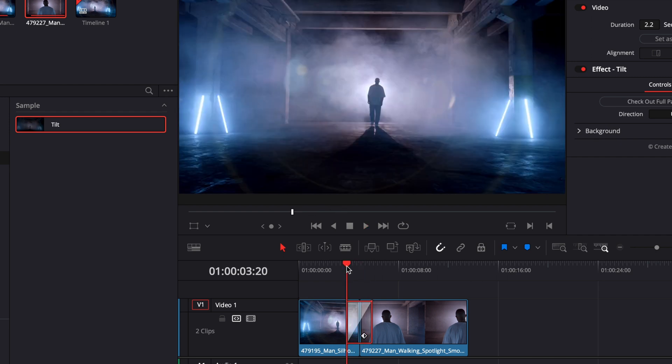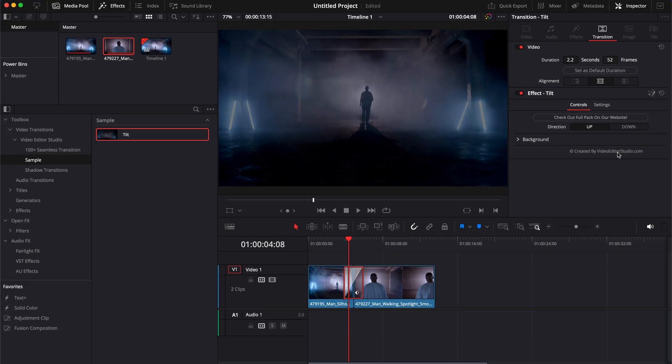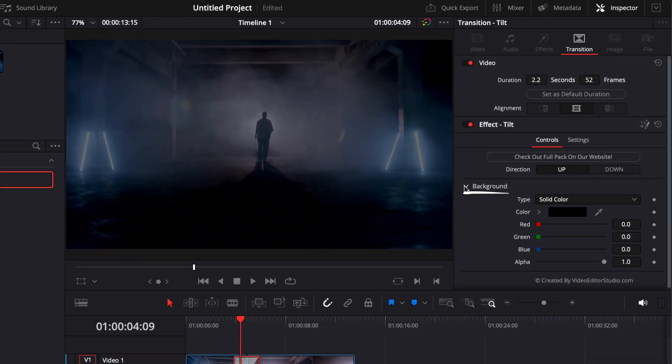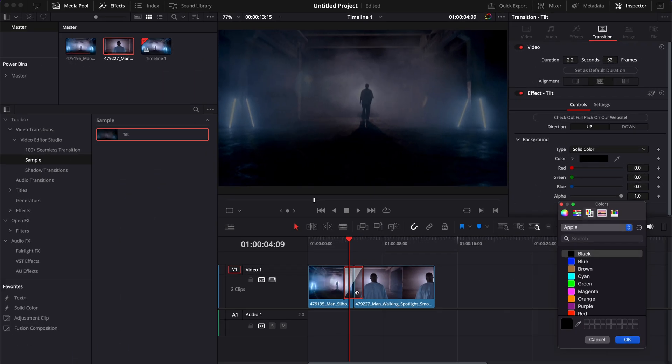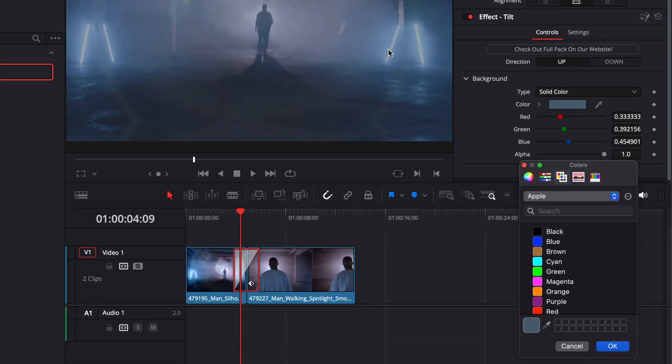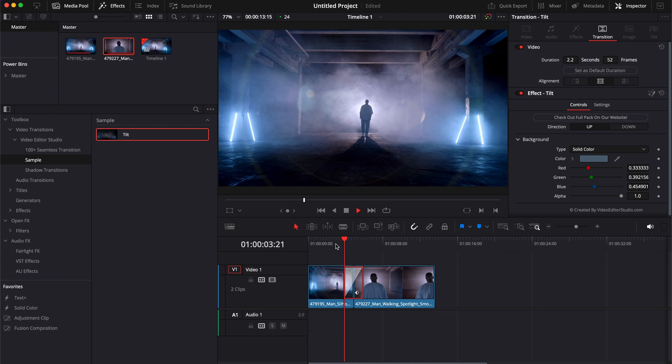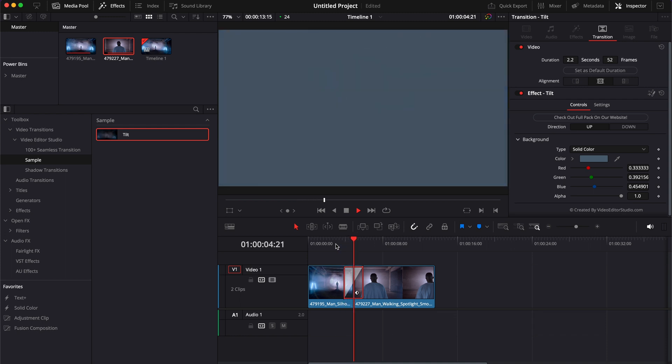It's a shadow transition so by default it's black as you can see, but you can change that color. If we want for example here to pick the blue of our clip to make it match, we could do that right there and that will basically be a different kind of transition.